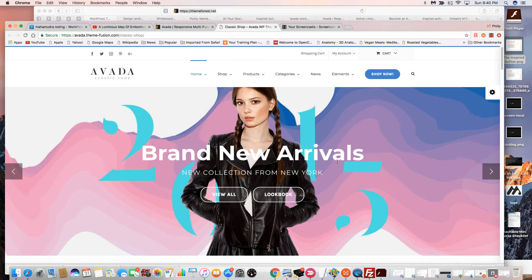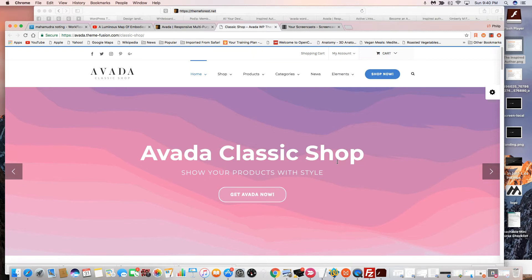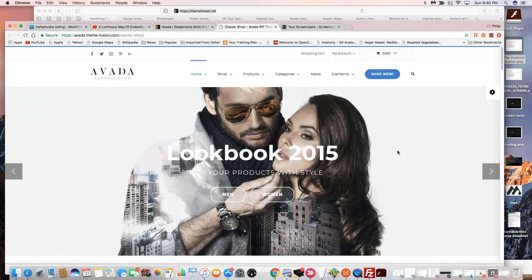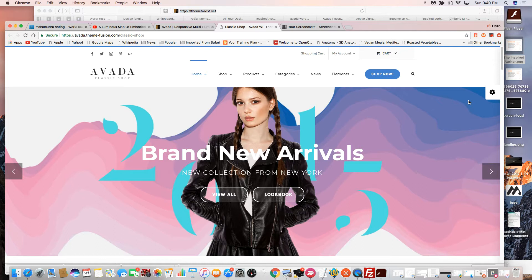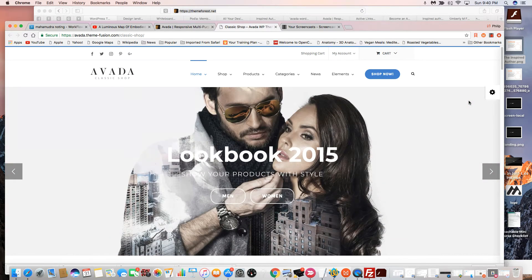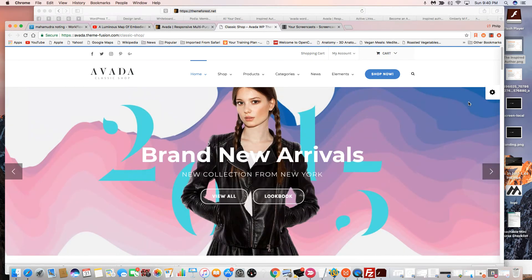Hey everybody, we are back with the Avada theme review. In this video we're looking at the WooCommerce or store functionality. Many of you who are designing business sites this year are certainly going to be doing some e-commerce work for clients, and Avada handles this really smoothly as well.